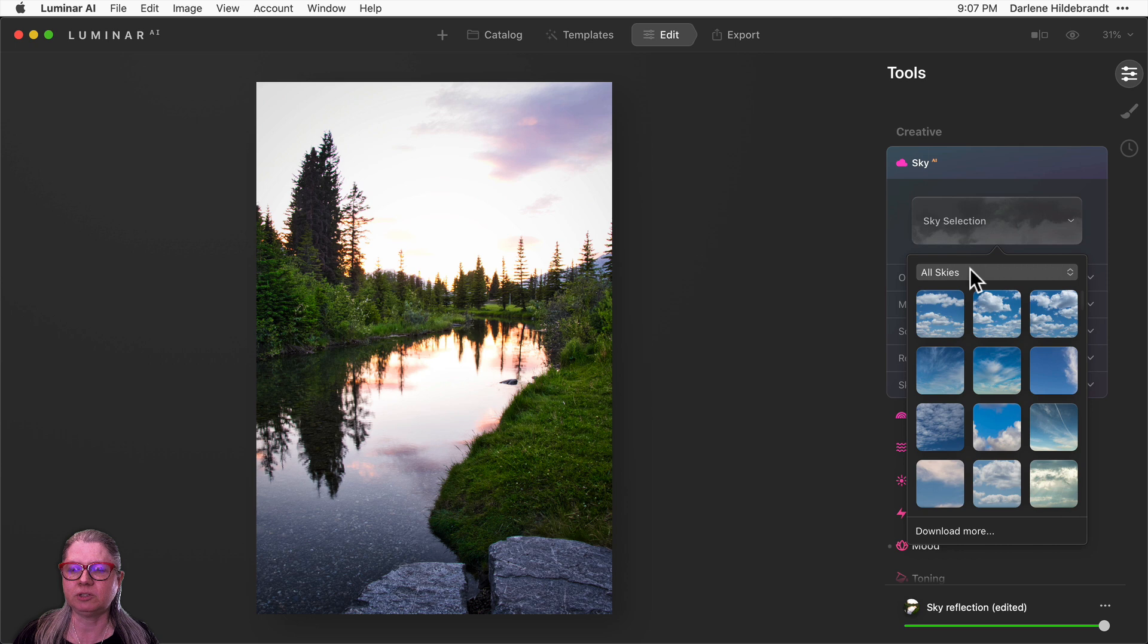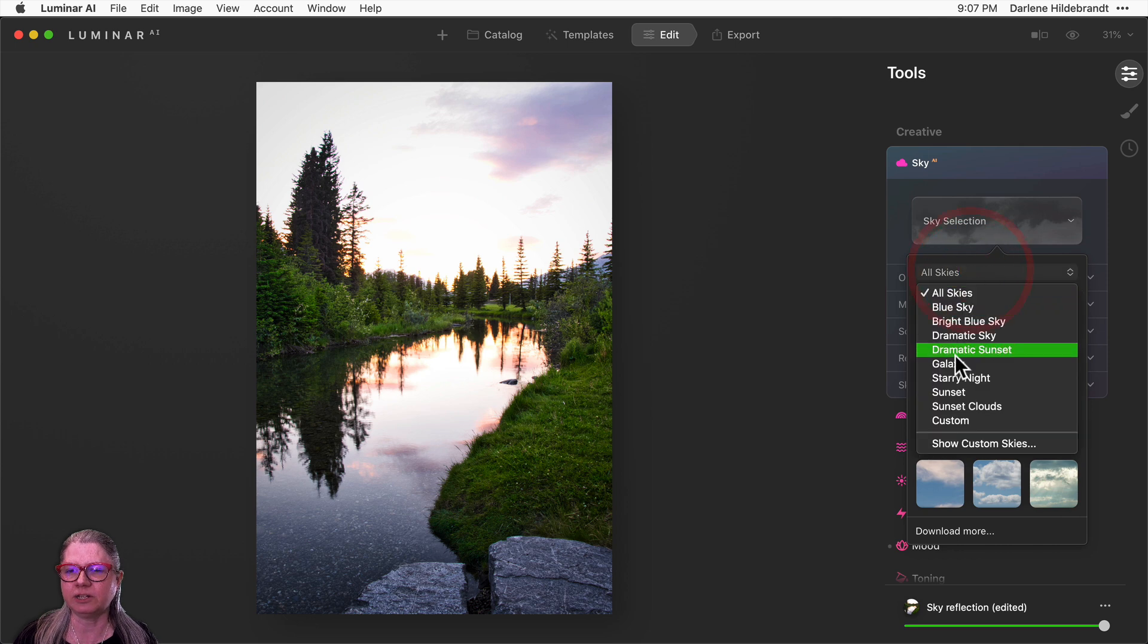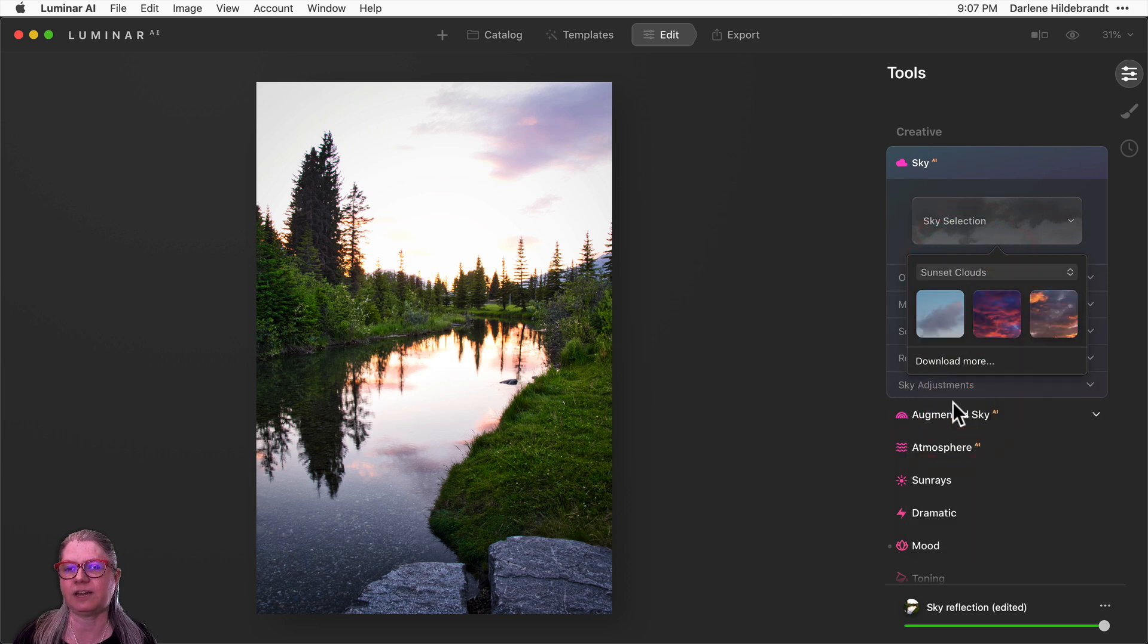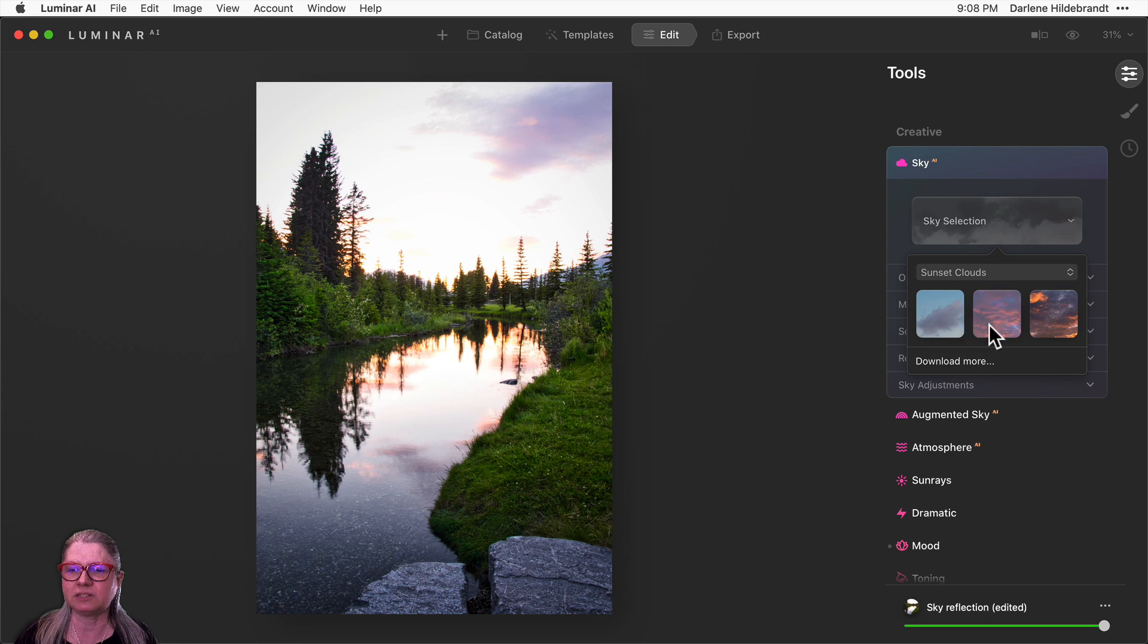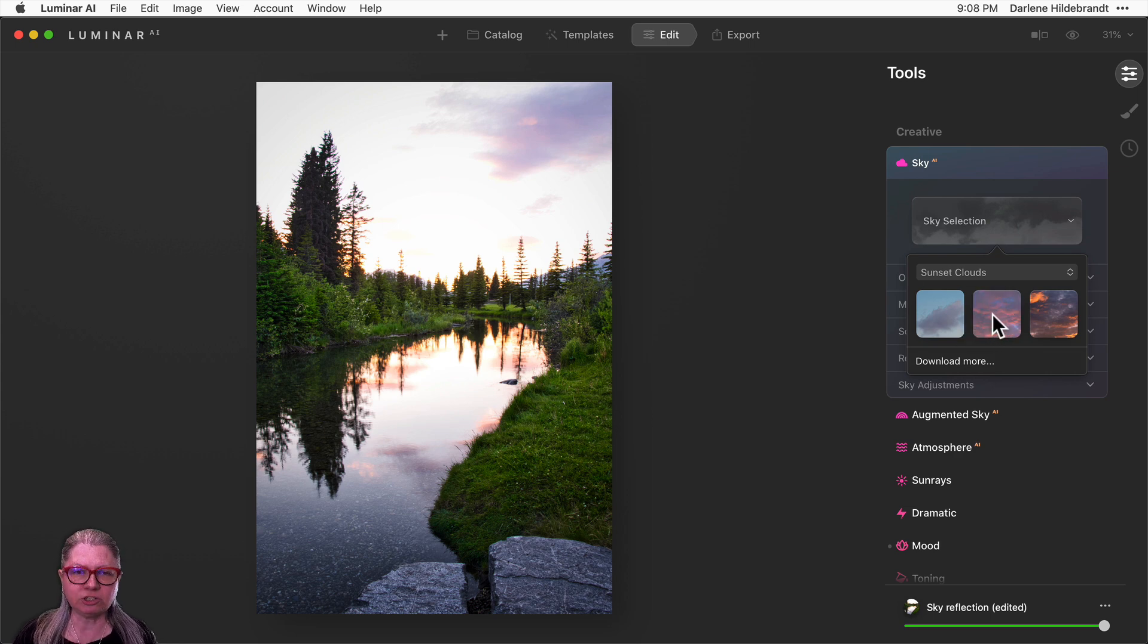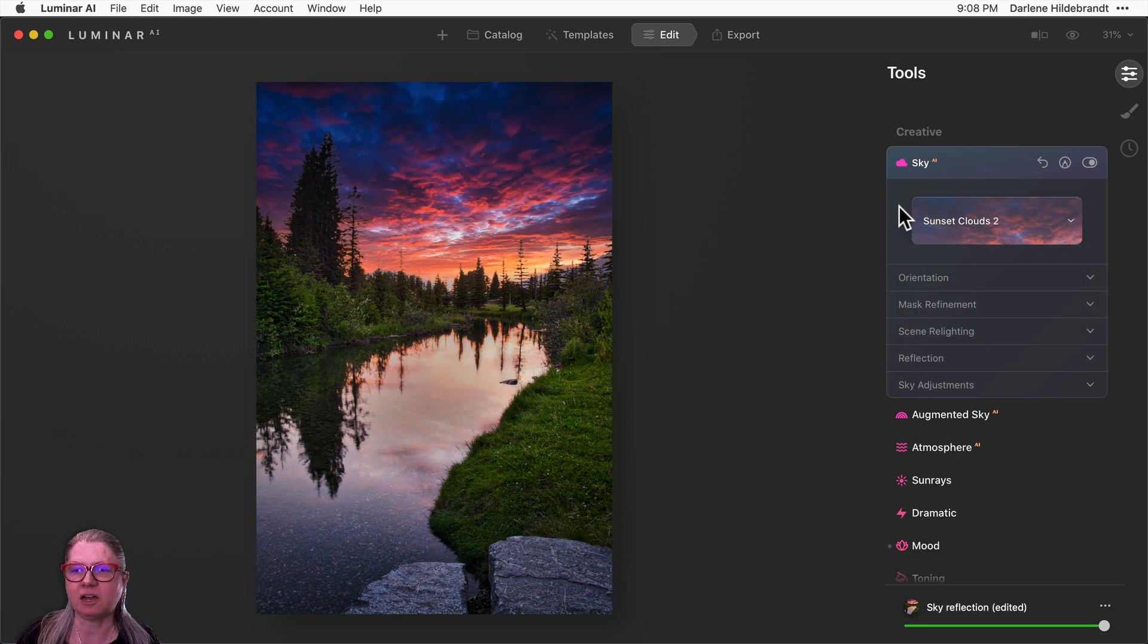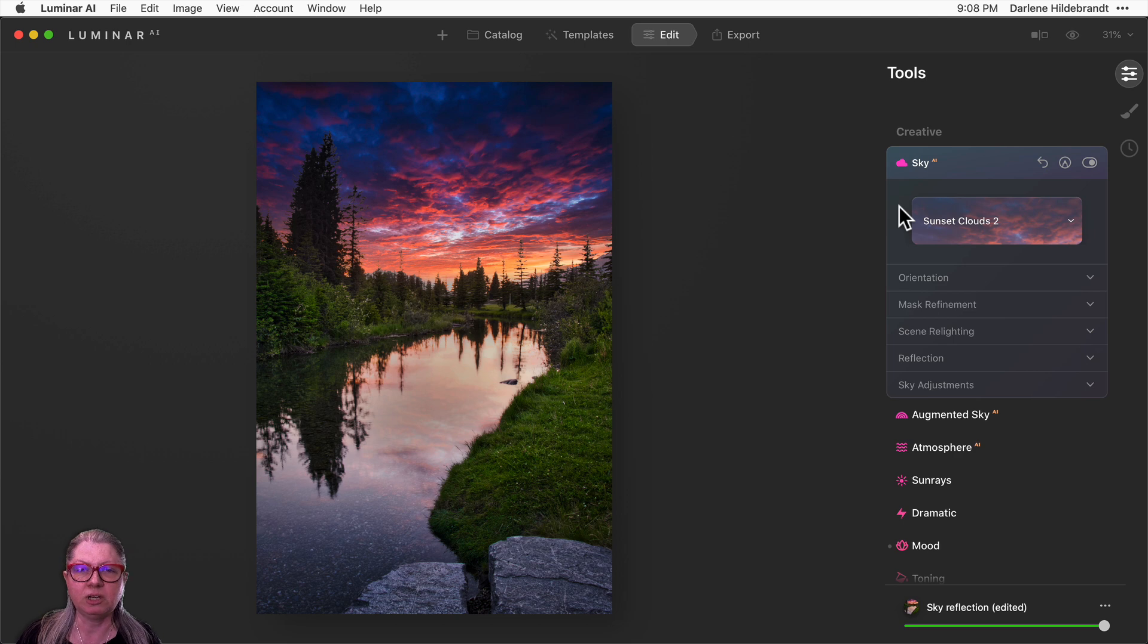I know that the one I'm looking for here is in the sunset cloud set. This one here with the nice red and orange clouds. So I'm going to choose this one, and you can see immediately right out of the gate it applied the sky and done a really nice job. Now let's just tweak it a little bit.